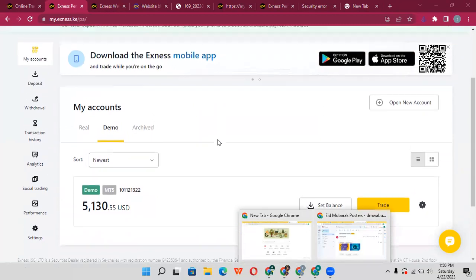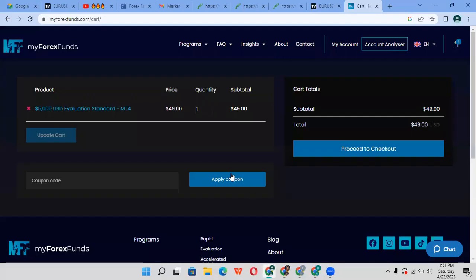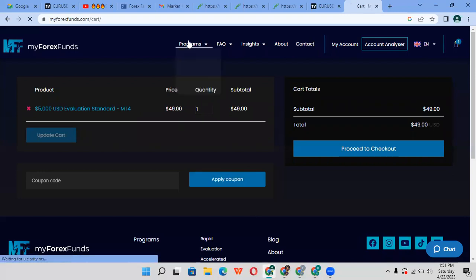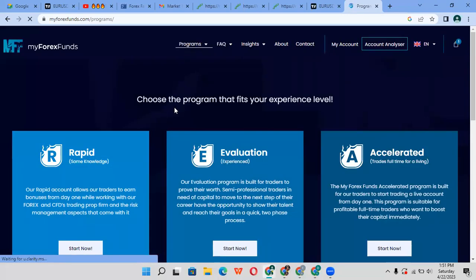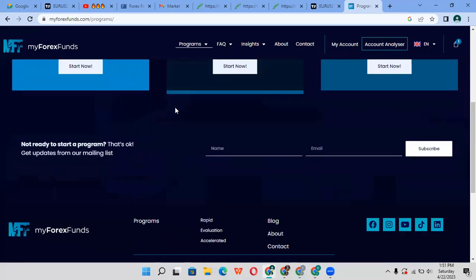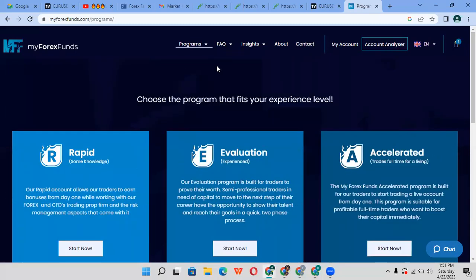You usually have a maximum 5% drawdown. That means you can only lose 5% in a day. The moment you lose more than $250 in the evaluation stage in a day, you'll fail the challenge and have to repeat again. The target that you need is 4%.